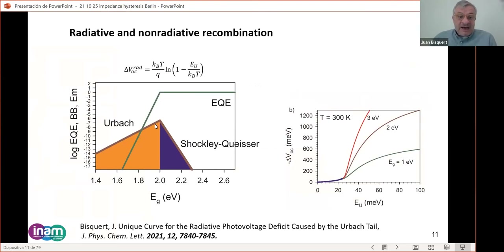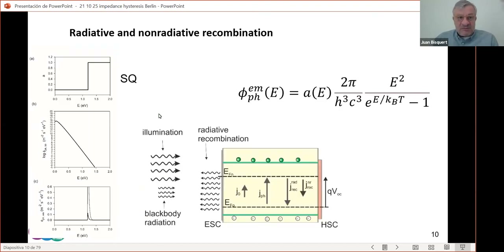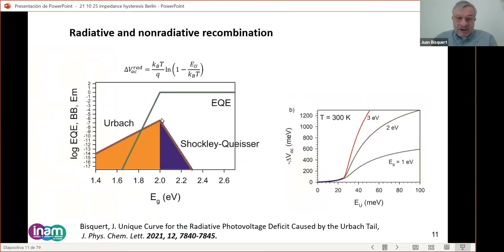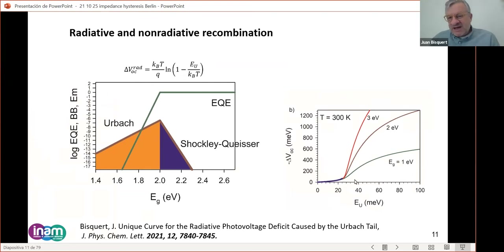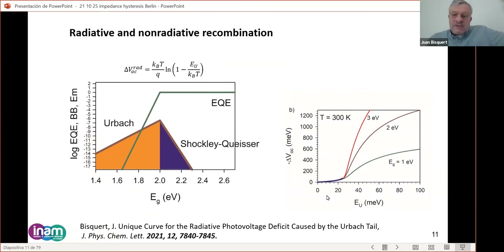There is radiative recombination emerging from the Urbach tail. In real perovskite cells the band edge is not sharp; you have states toward the band gap that also generate emitted light. From this you can calculate the achievable voltage, and recently I showed that for small values of Urbach energy there is a universal curve, but when the energy is larger they separate into different curves. This is a measure of the ideal Voc the solar cell can achieve.